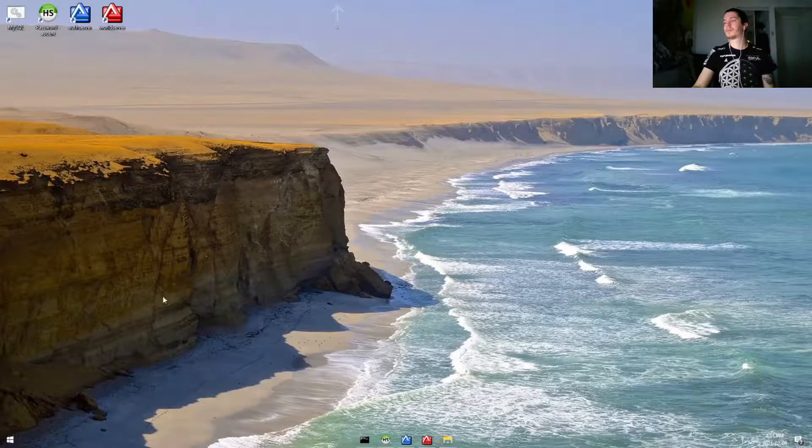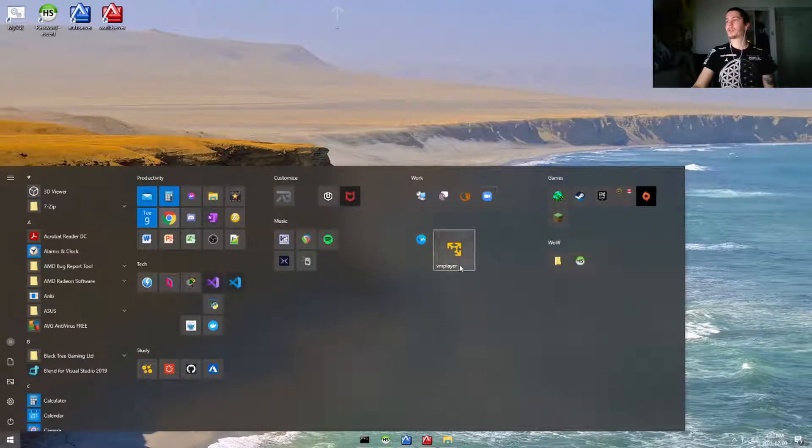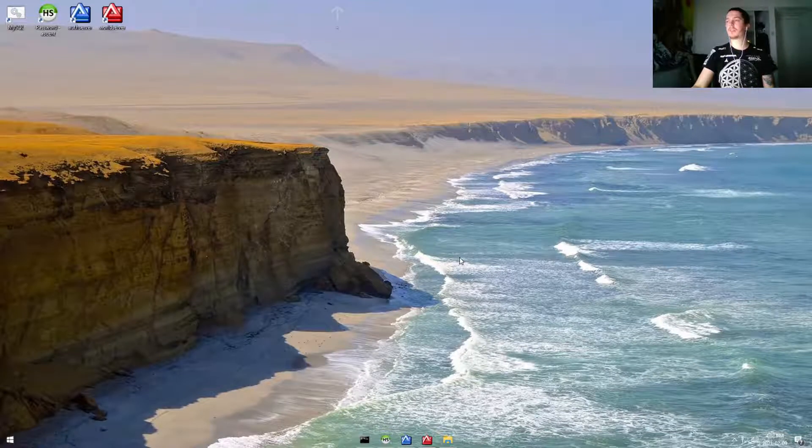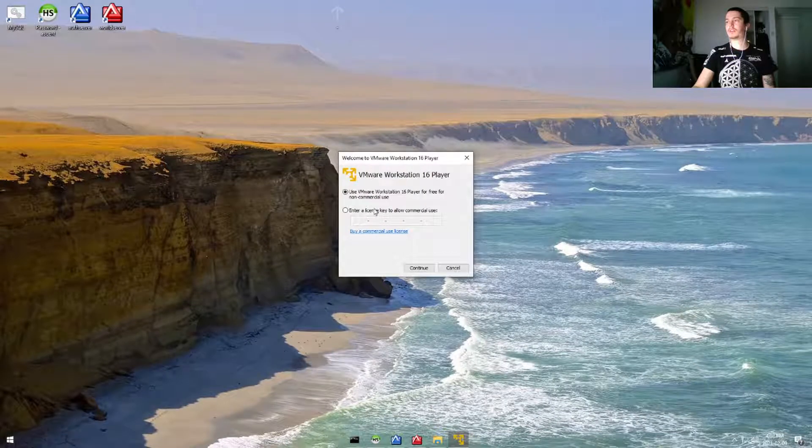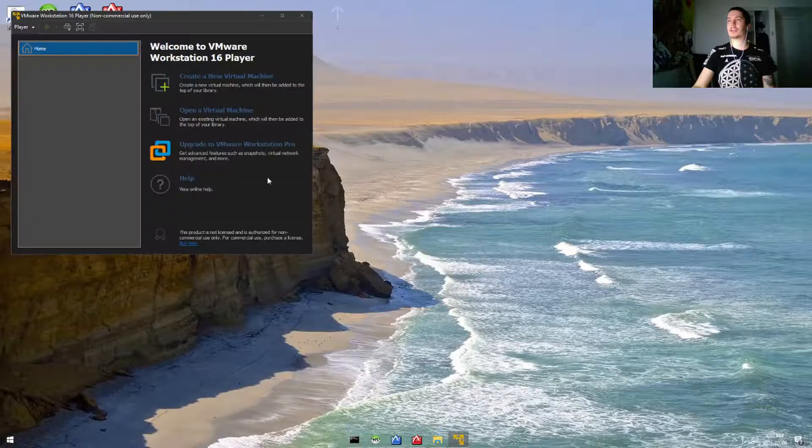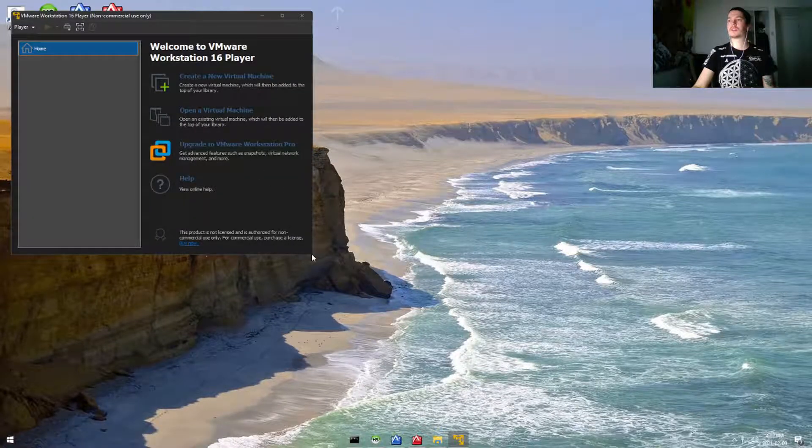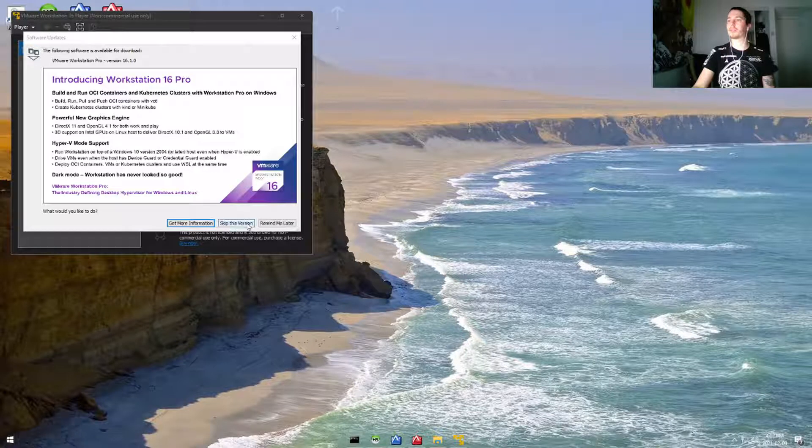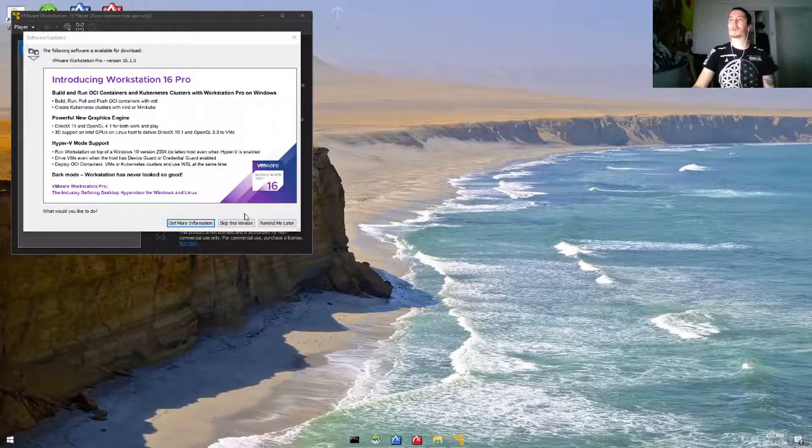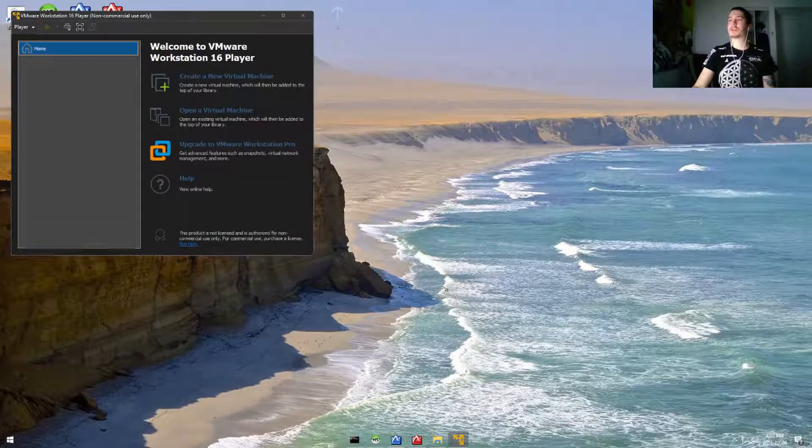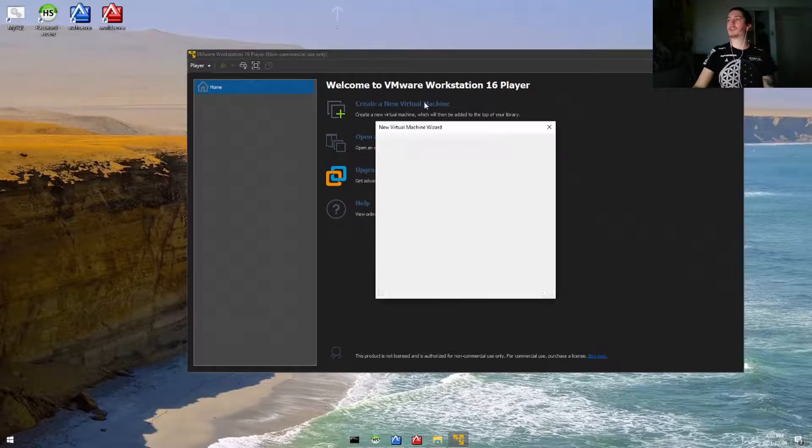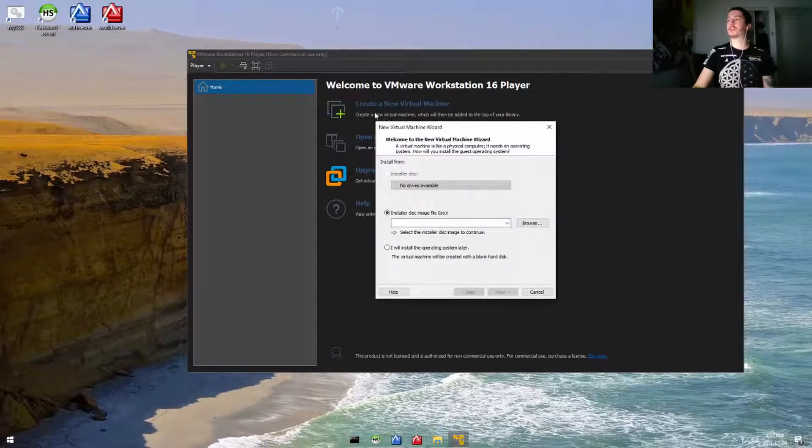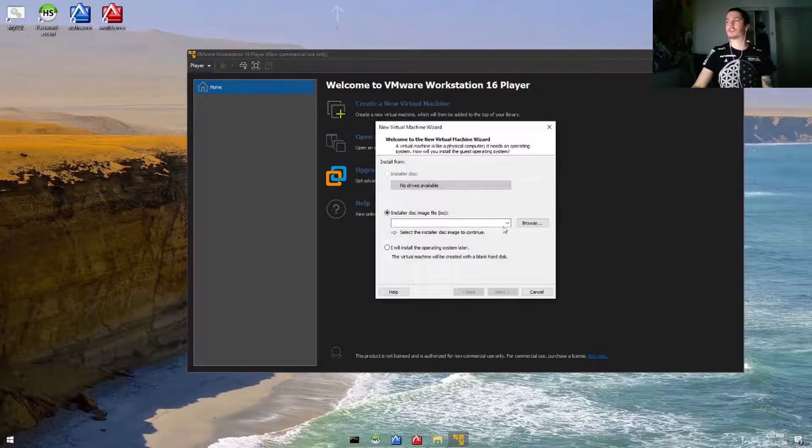Let's go ahead and open up VMware player. We're going to be using the non-commercial use, so we'll go ahead and continue. This is advertising for the Workstation Pro, but we're not going to be using that because all we're doing is setting up our Ubuntu virtual machine. We'll go to create new virtual machine, and we're going to use an installer disk image file, which is also an ISO.